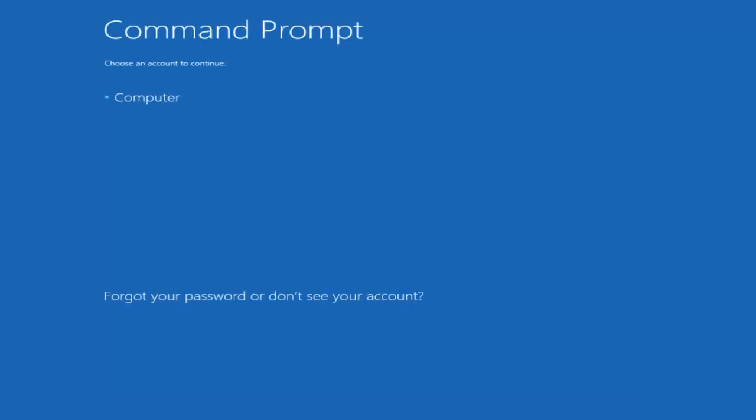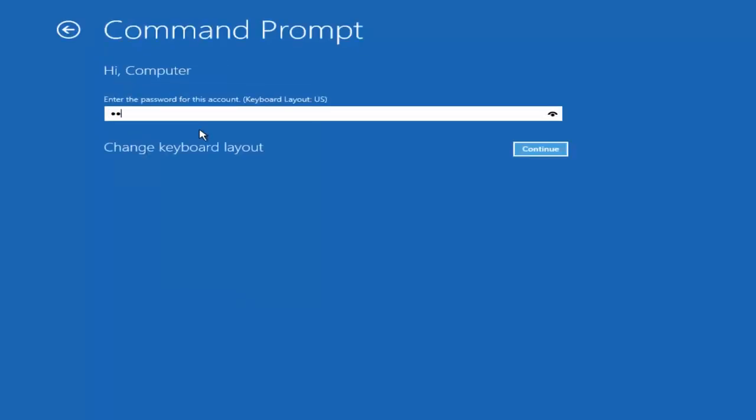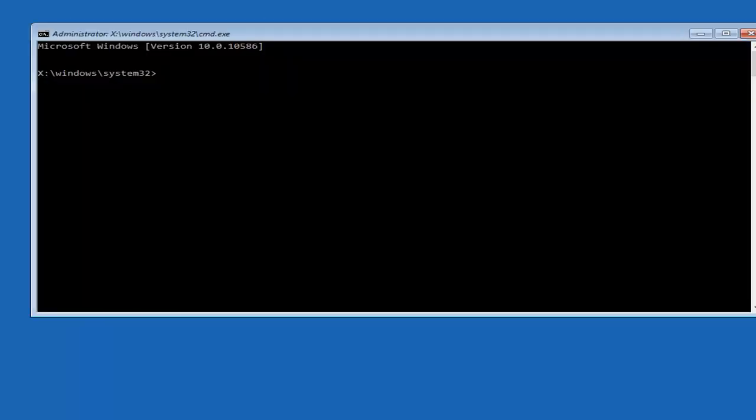You want to select the account that is administrator on your computer. My administrator account happens to be named computer. And I'm going to enter my password.